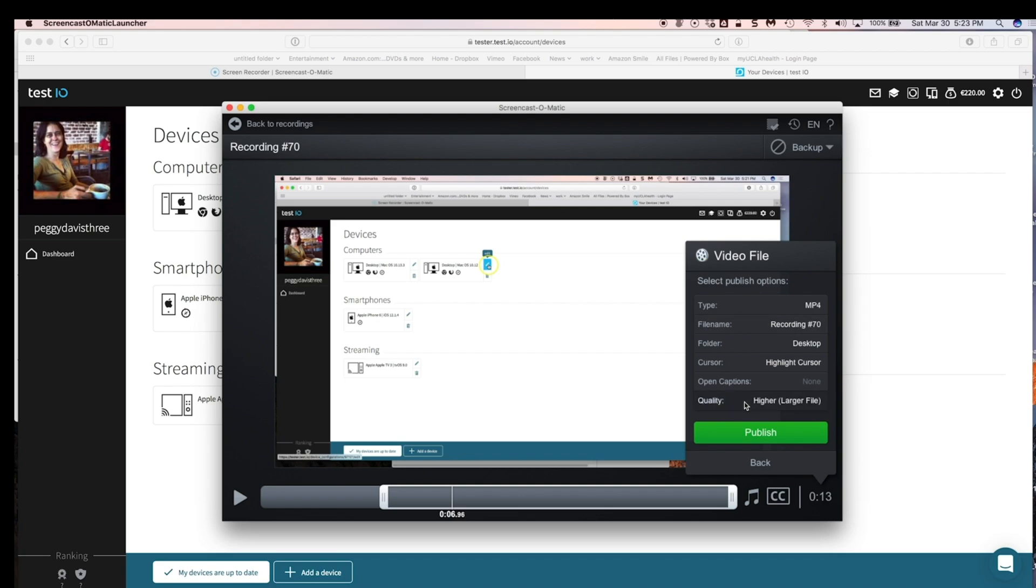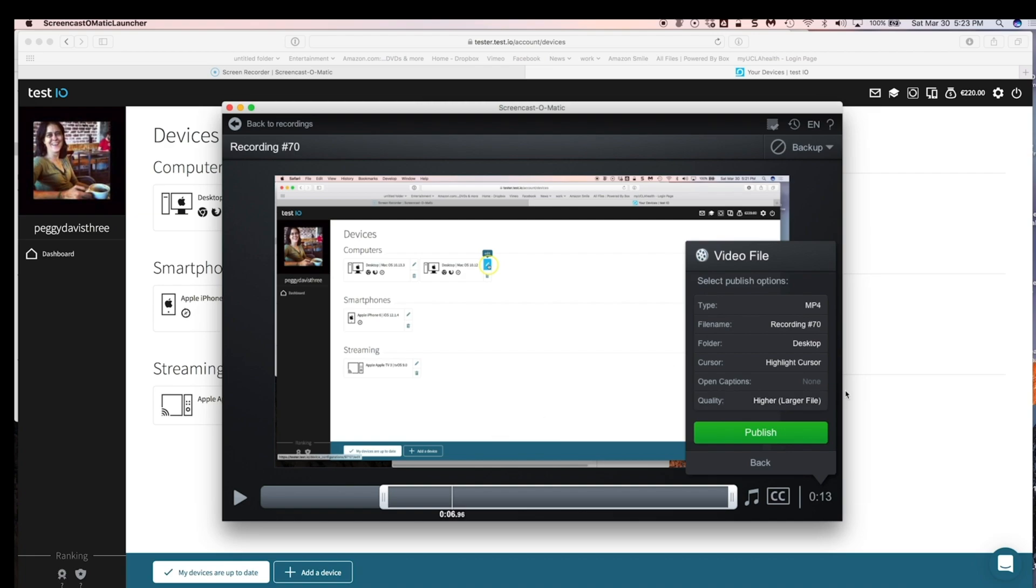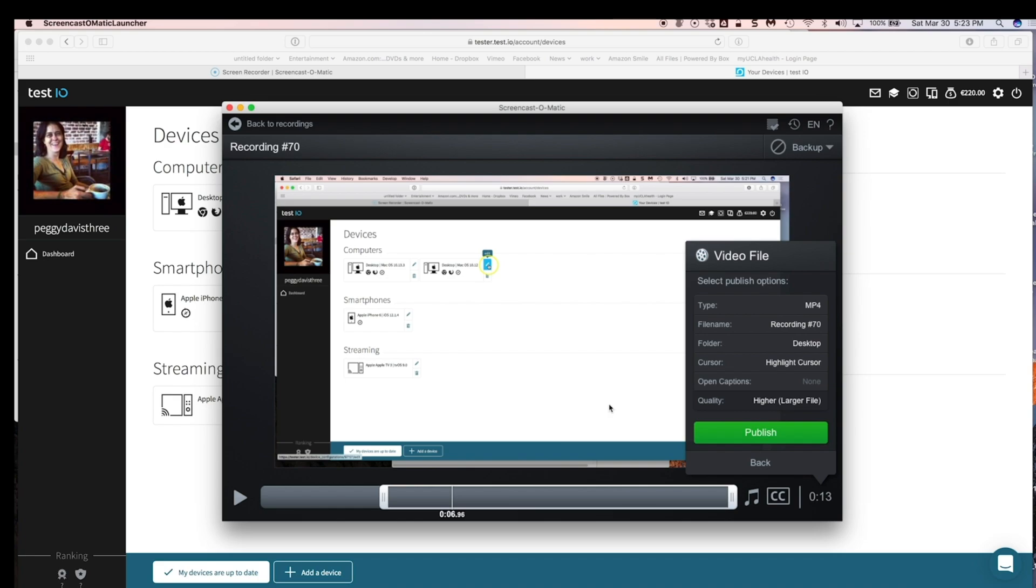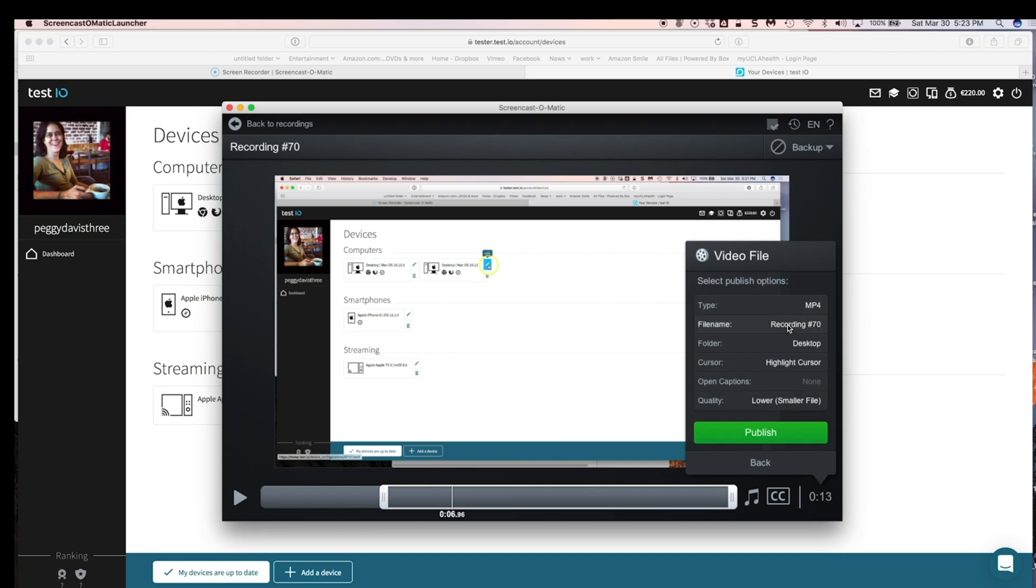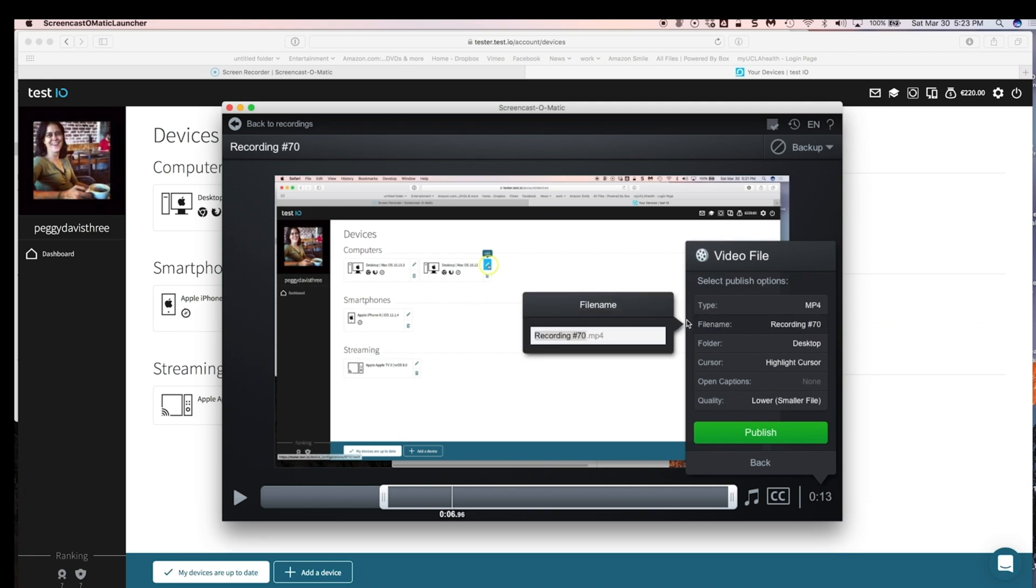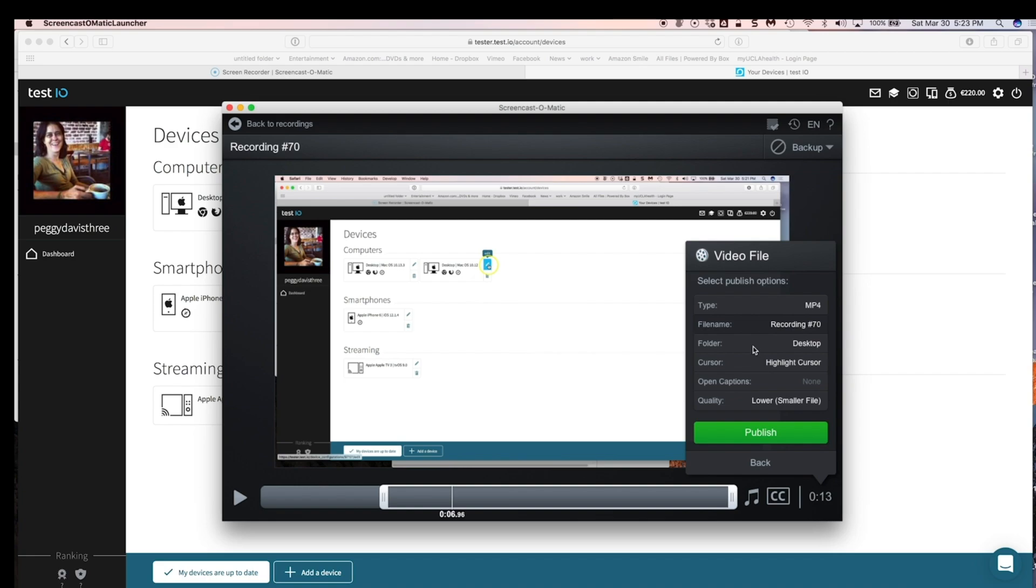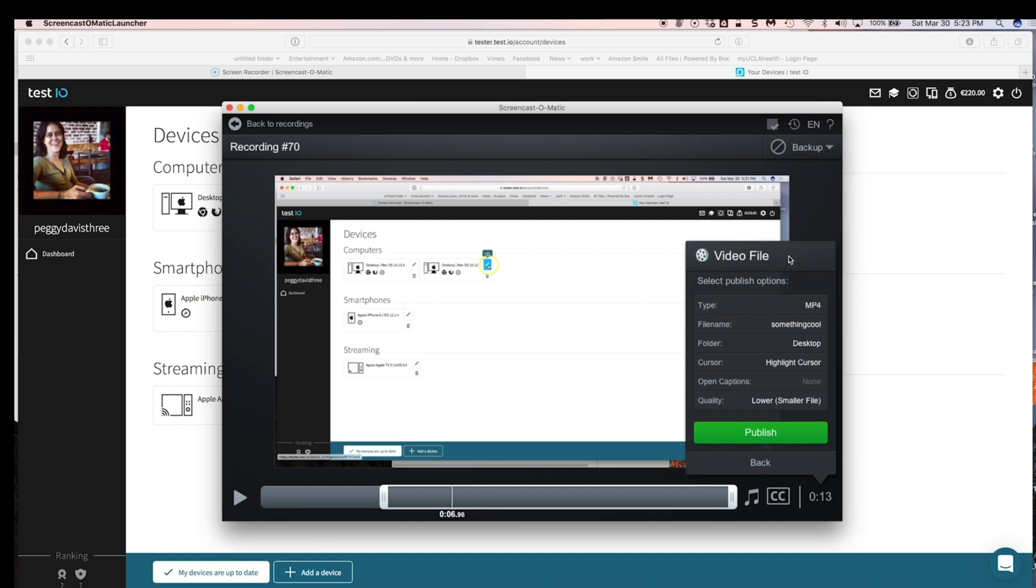You only have one type of file that you can make. There's not a larger file or a smaller file. It's just one, I think, the smaller file. You can name it whatever you want to. Something cool. And you can tell it what folder to go to by hitting browse. Mine is always going to the desktop because I can never find anything, and if it's on the desktop, I know where it is.